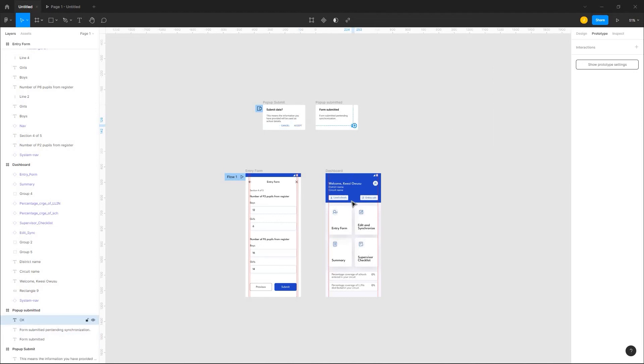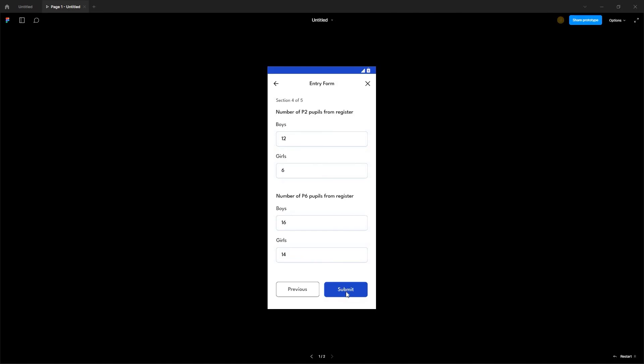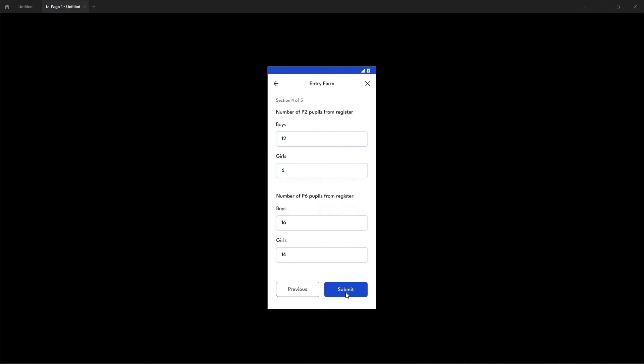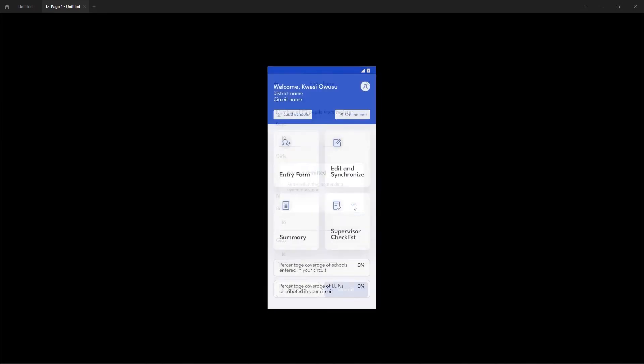So this is how I apply overlay to my Figma designs. Please let me know if you have any questions about the topic and subscribe. Thanks for watching.